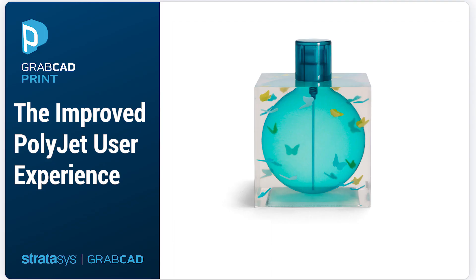The new PolyJet user experience gives you the tools and features you need based on what you're working on. GrabCAD is constantly focusing on improving the user experience. Expect more to come soon. And as always, share your feedback with us.